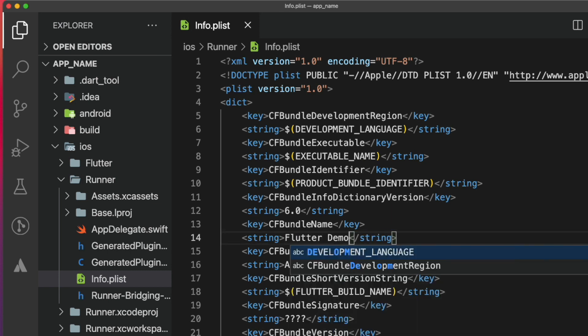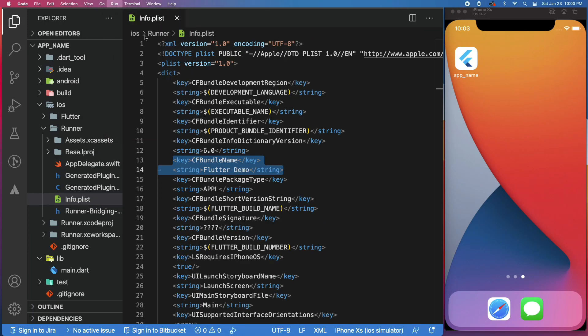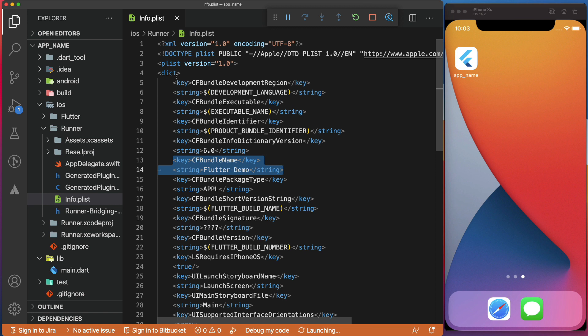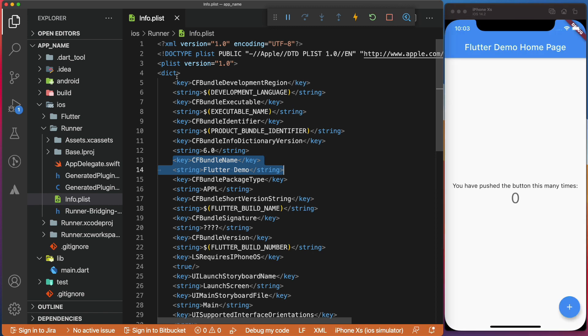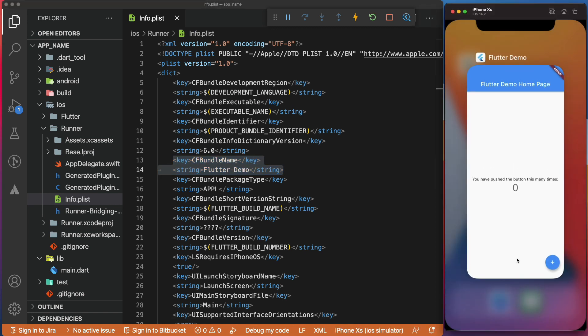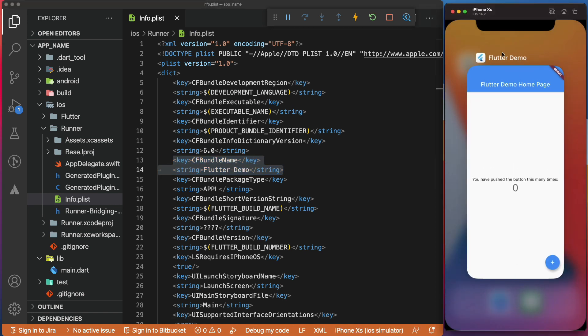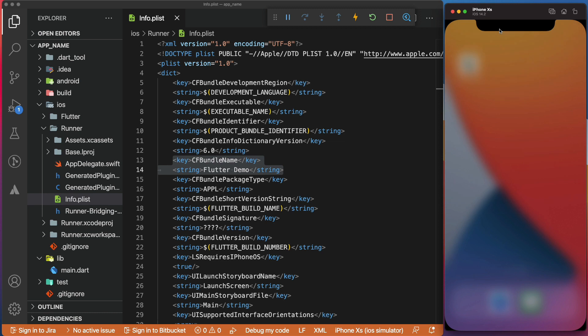Let's run the app to see the changes in the iOS simulator. As expected, we have replaced the default Flutter display name of the app.